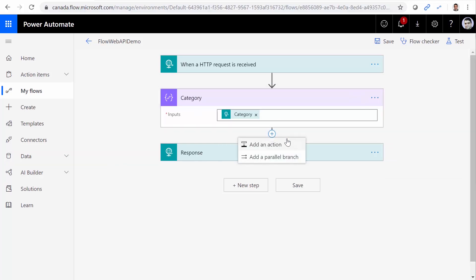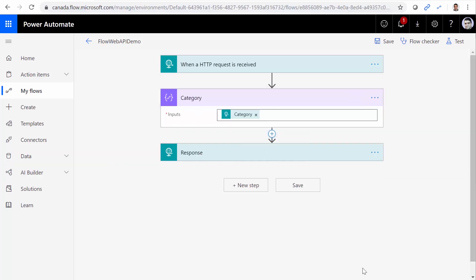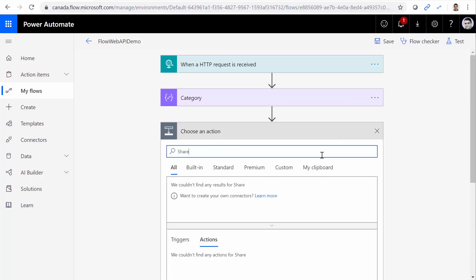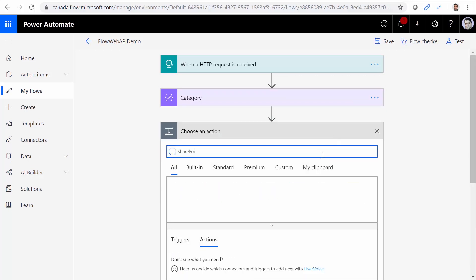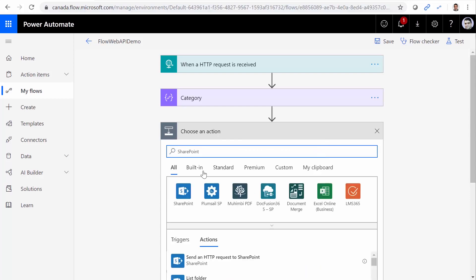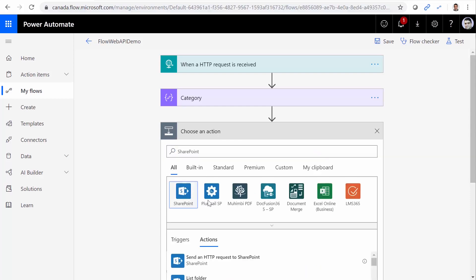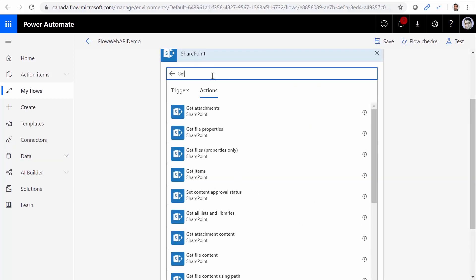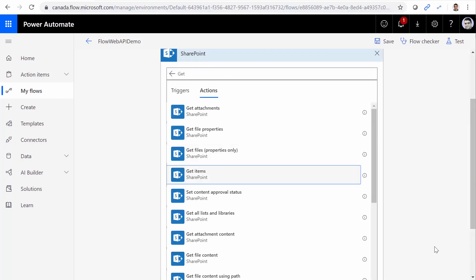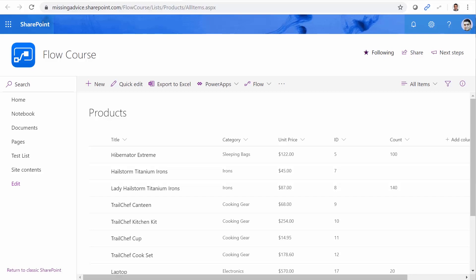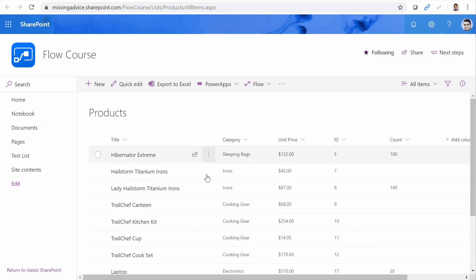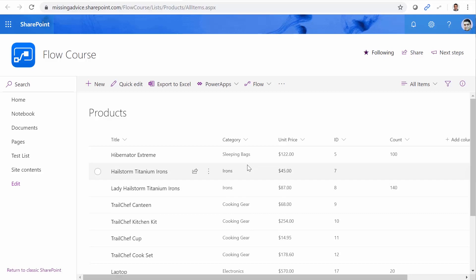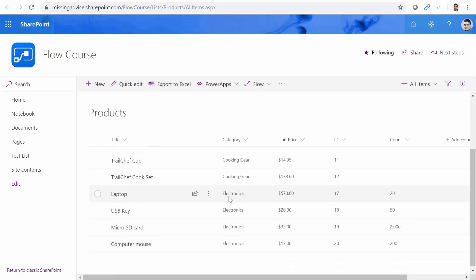And right after that, I need to get values from SharePoint. So I go to SharePoint, and it's going to be Get Items. Click. Inside SharePoint, I created a list called Products, and it has a field called Category. So what we are going to do, we want to get the items from this list that the category equals something that we receive from the Web API call. And here in this example, we are looking for Electronics.